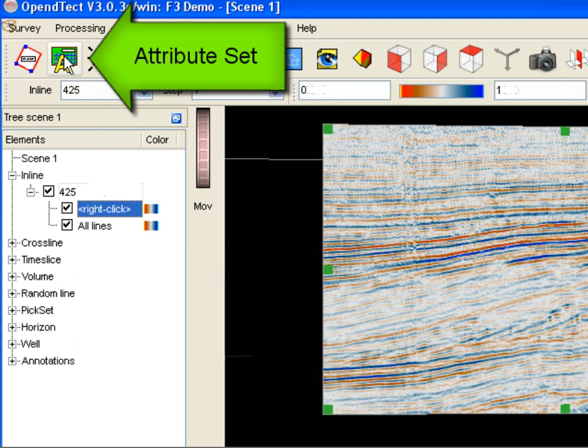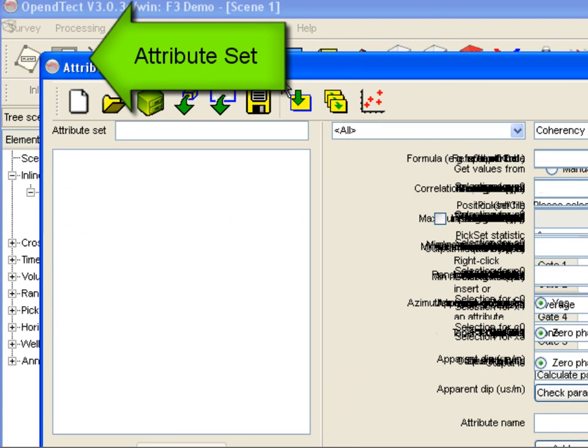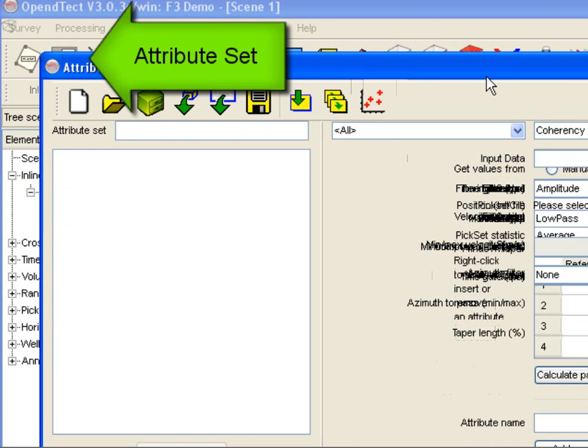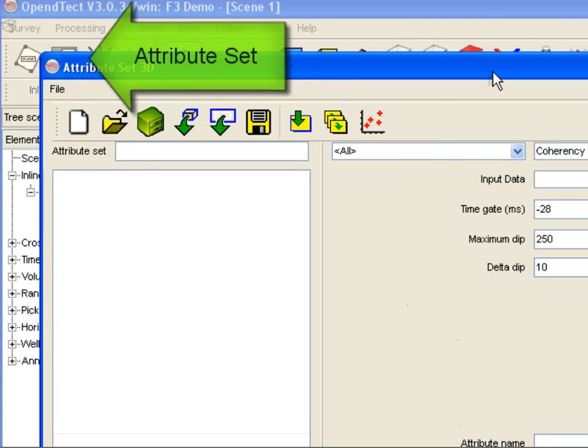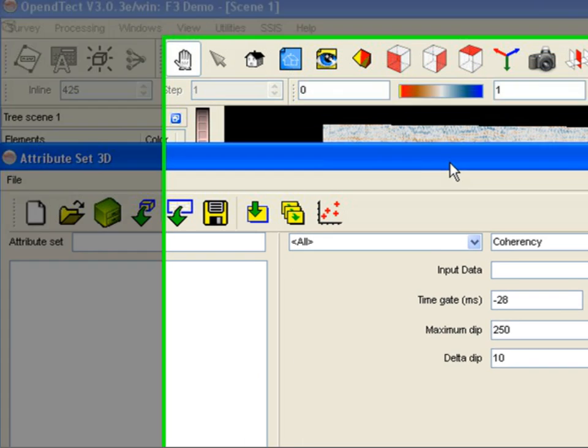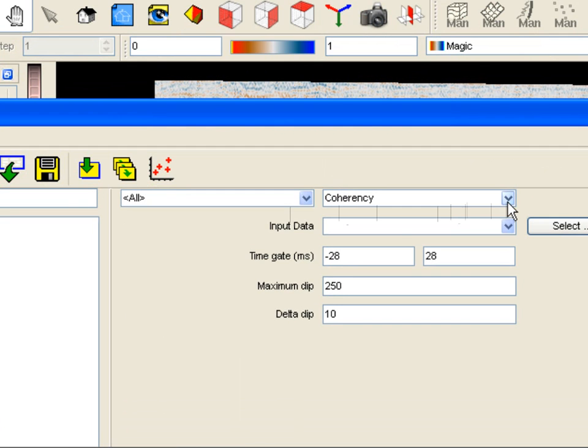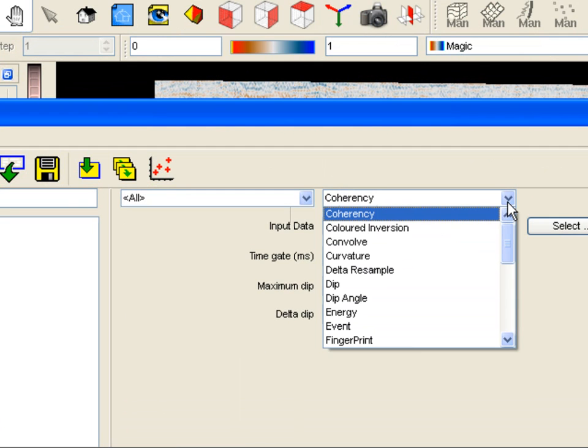Open the attribute set window by pressing the corresponding icon. In this window you define the attributes that once defined can be used for interactive calculations or for batch processing of attribute volumes.